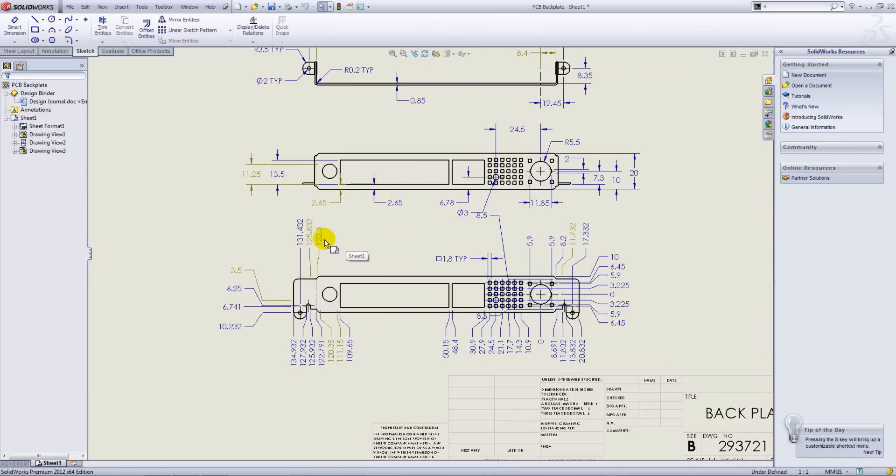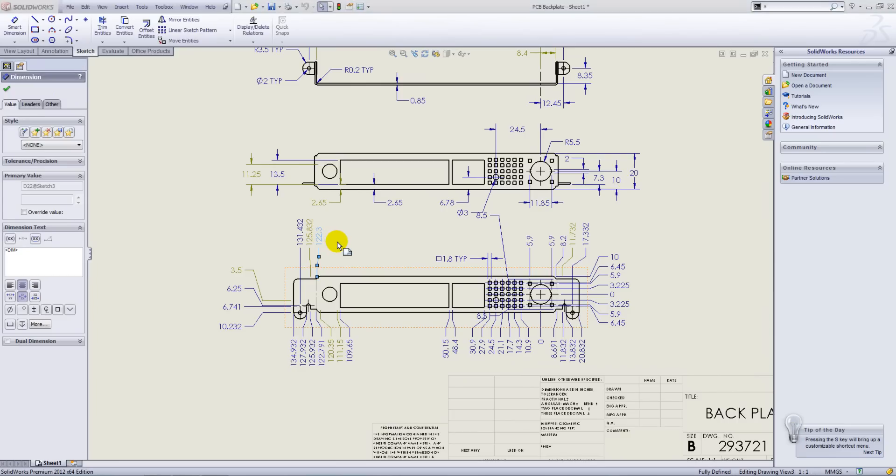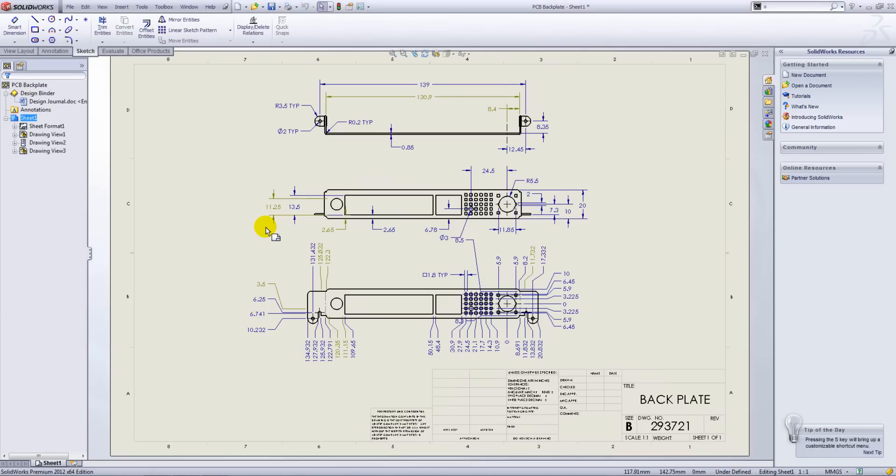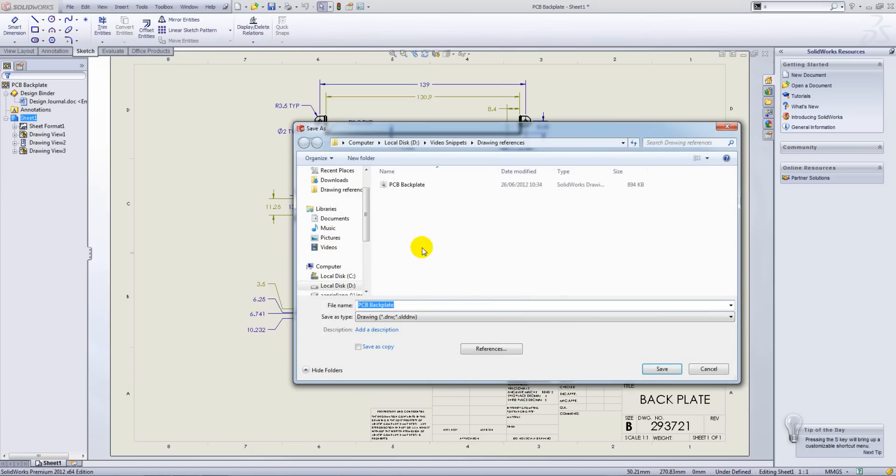Now you can either take these dimensions and attach them to the new geometry, or simply delete them out and add new dimensions in their place. Once you've done that, you would simply click on file save as and save as a new name.